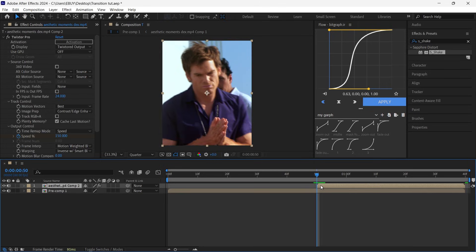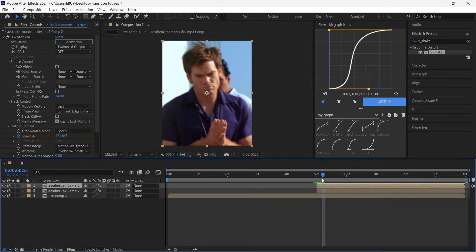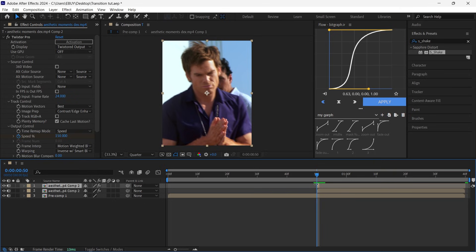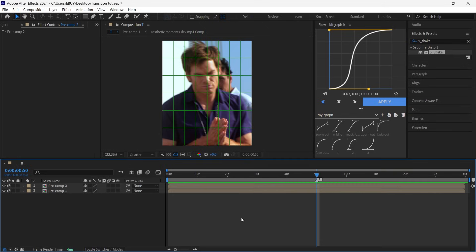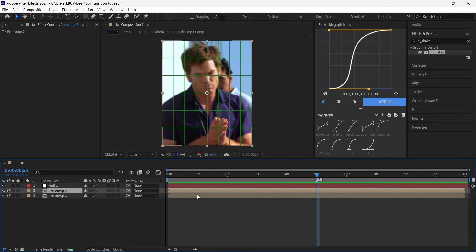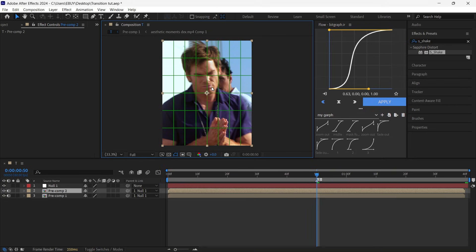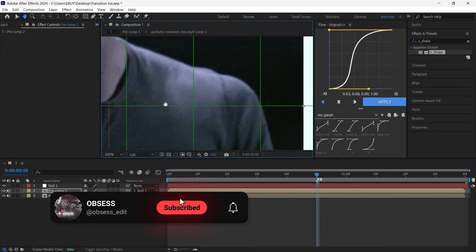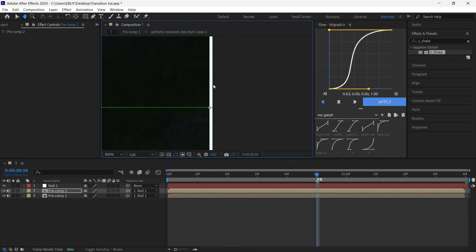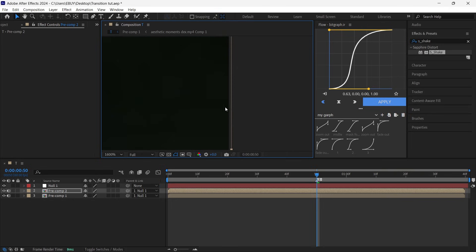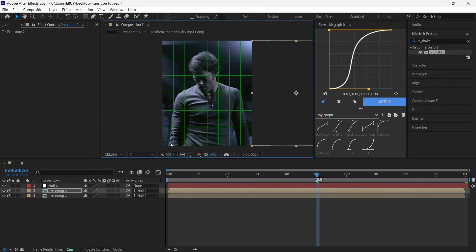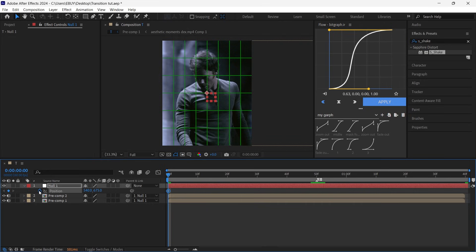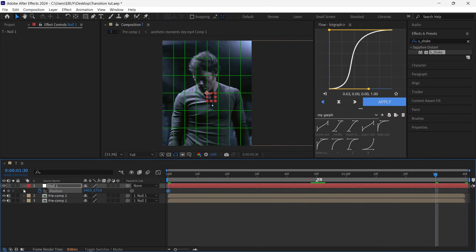Do the same thing for the next scene. Then create a null object and parent these two layers to the null. Press P to open up Position, put a keyframe, go to the last frame, put another keyframe and do what I do.